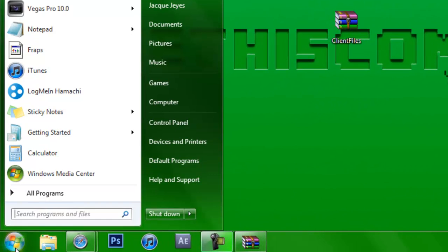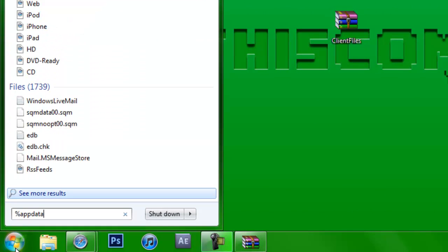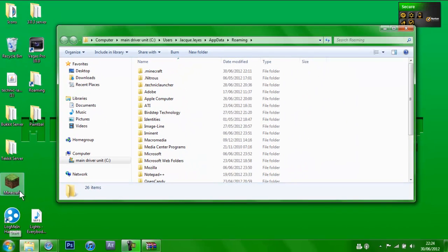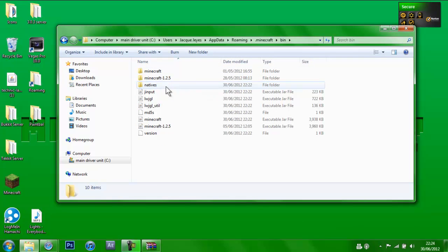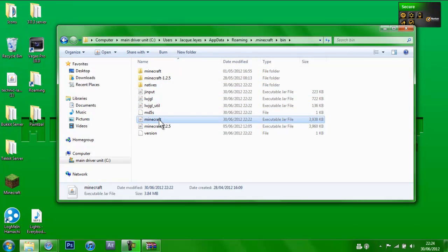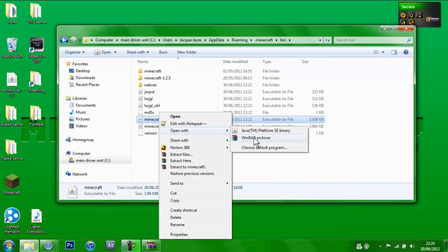So what we're going to do is go to %AppData%. We're going to go to .minecraft/bin. Right-click Minecraft.jar and open with WinRAR Archives.